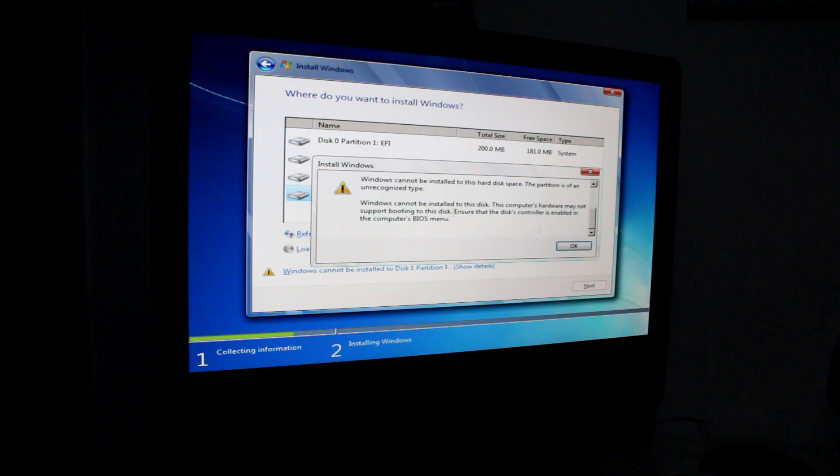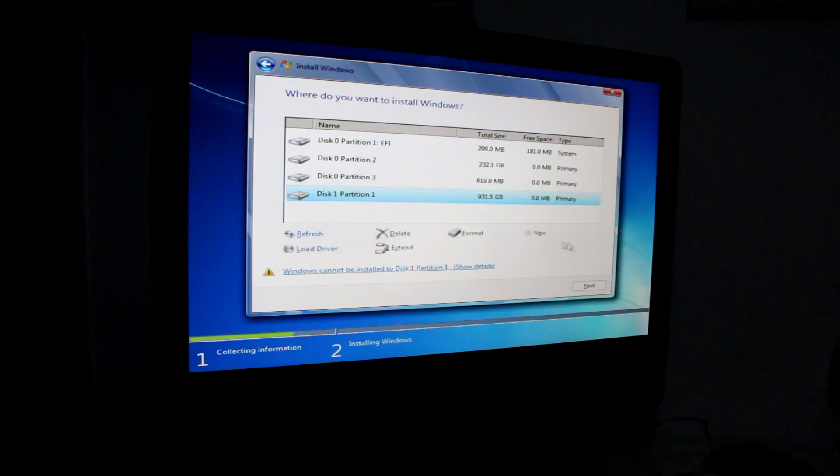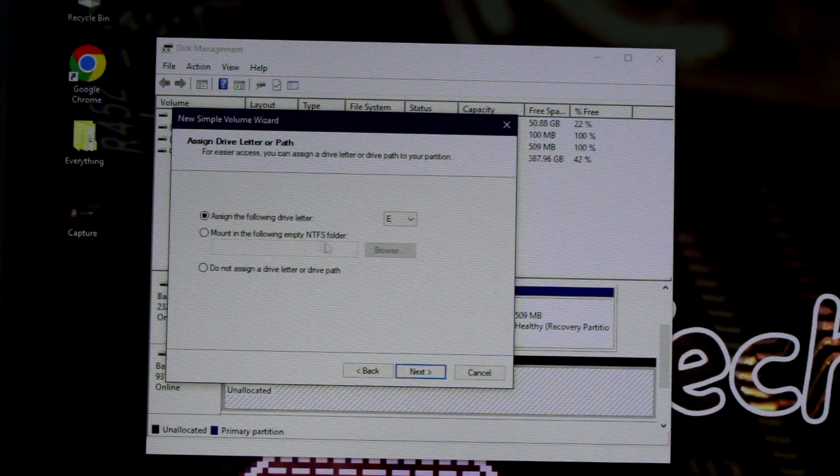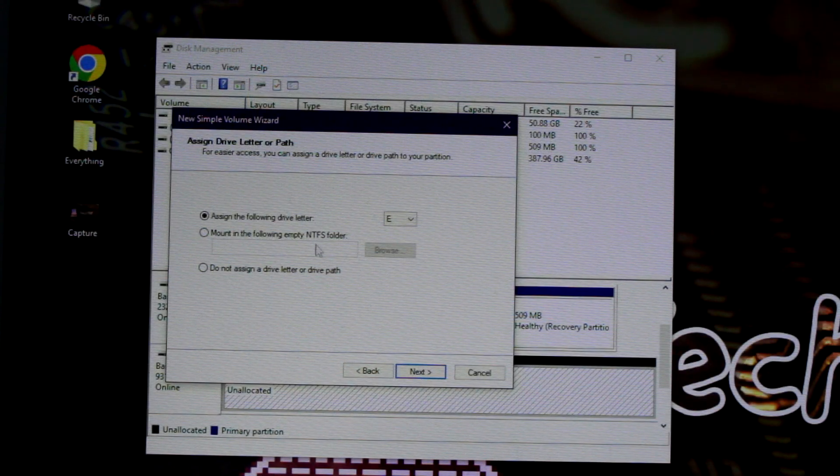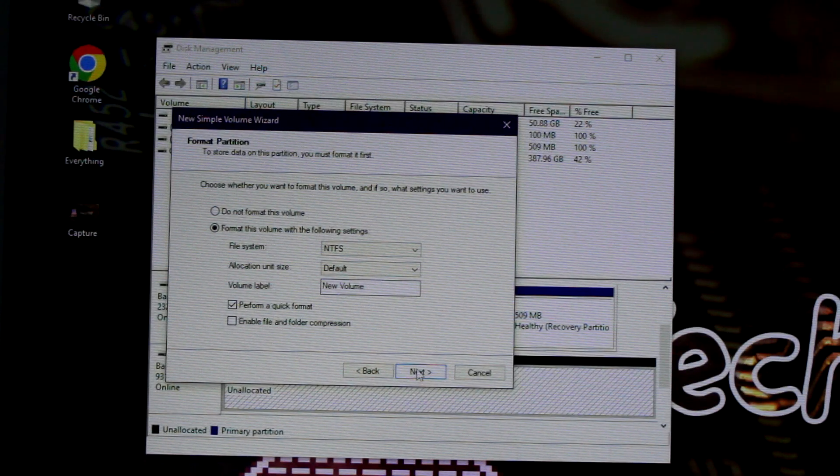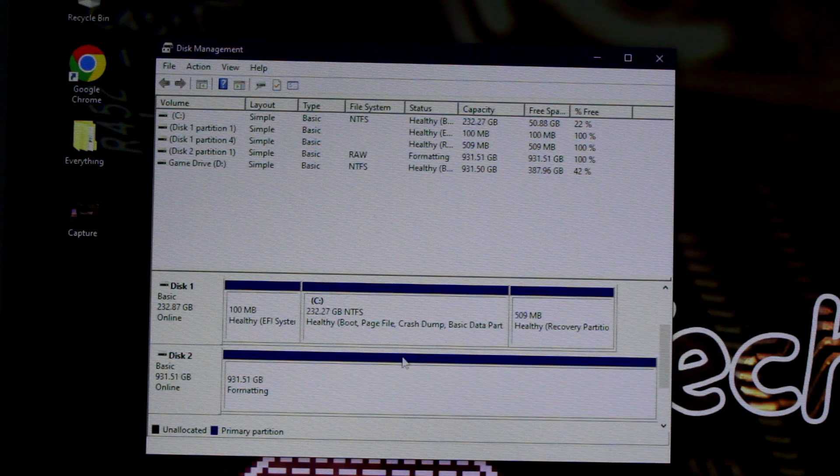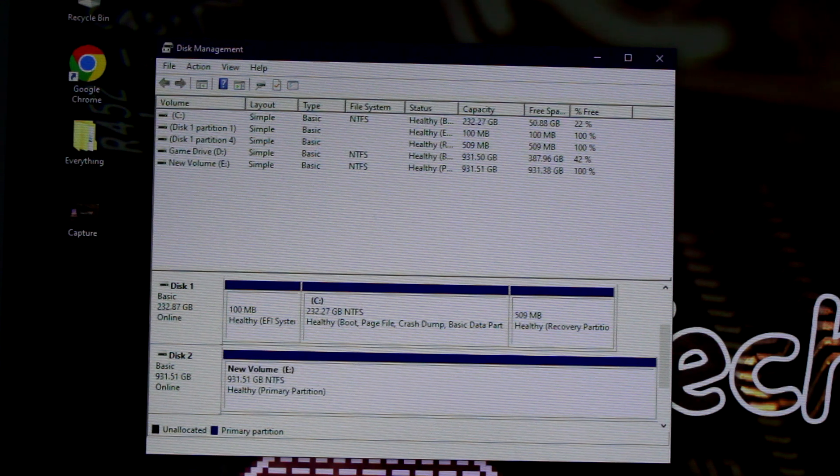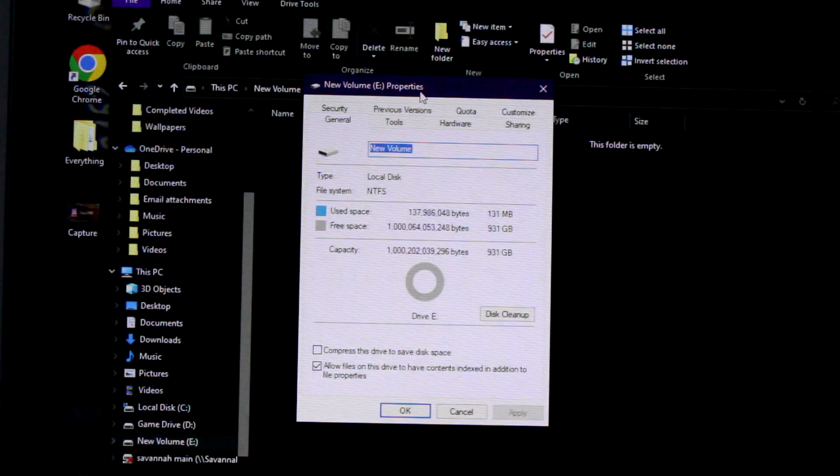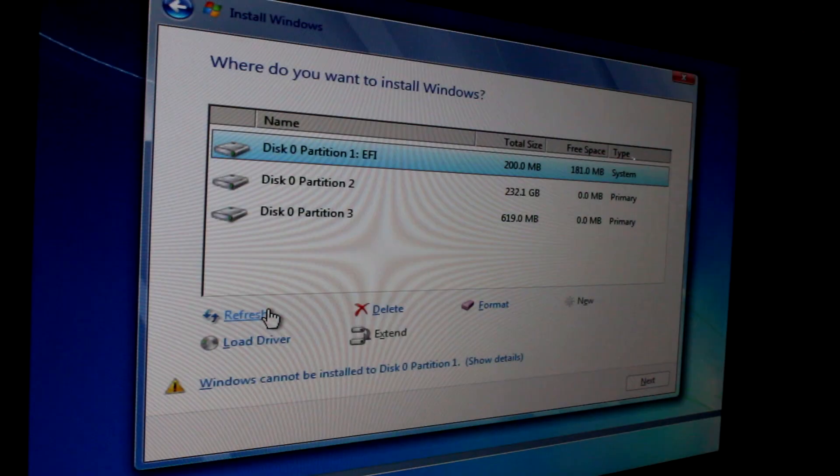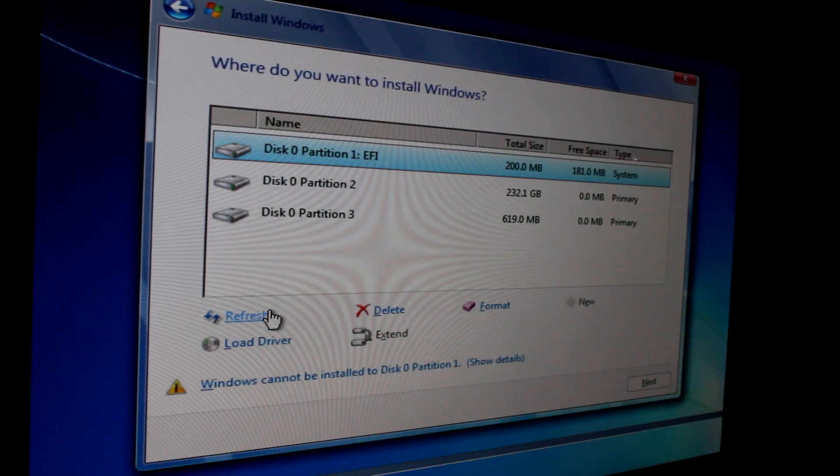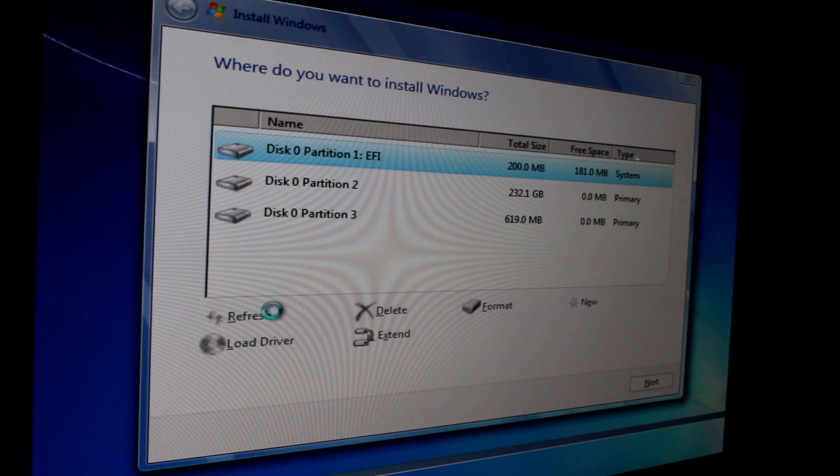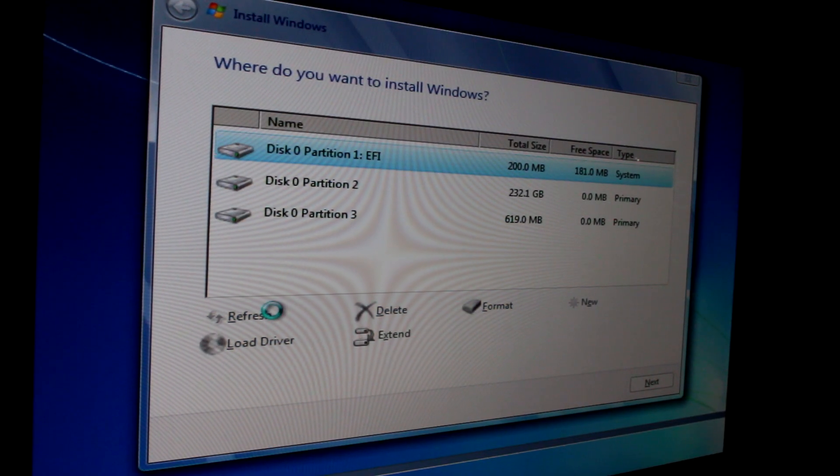To remedy this, I plugged the drive into my PC, went into the hard disk partitions utility, and reformatted it as NTFS with the correct partition scheme. I then double checked that everything was okay before returning it to the iMac. When refreshing the device list, it came straight back up.